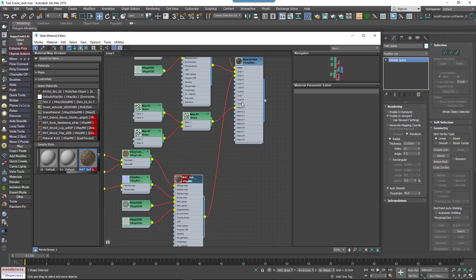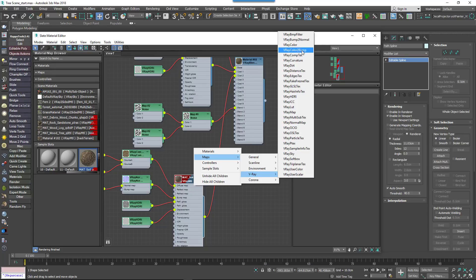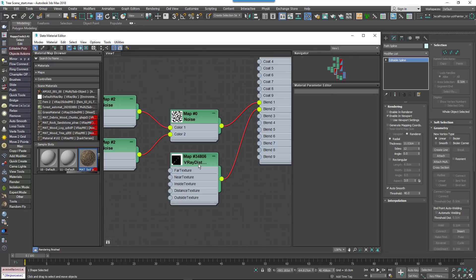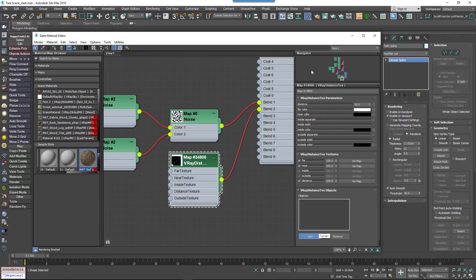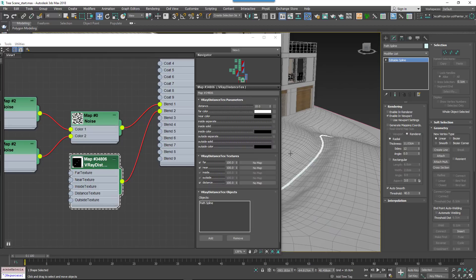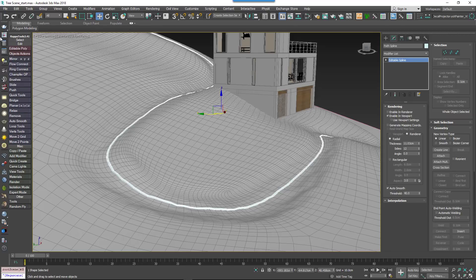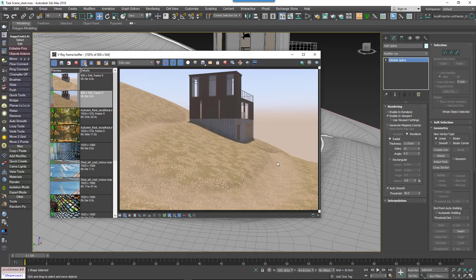Add this new material to the existing V-Ray blend material, wiring it to the next available coat input. To mask it to reveal only on the footpath, create a V-Ray Distance Texture map and wire it to the blend input. In the settings, go to the Objects rollout, click Add and pick the spline. Change the Far colour to black and the Near and Inside colour to white. Increase the Distance value — a setting of 200 works in this scene. If you render now, you'll see the new material only where the path is, and because it's determined by a spline, you can easily edit the path direction and textures update automatically.